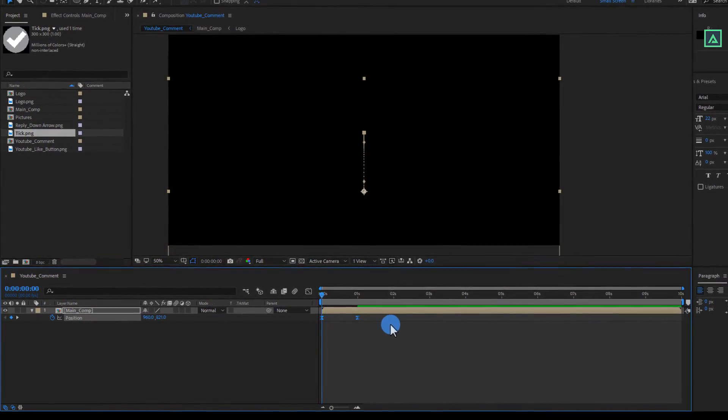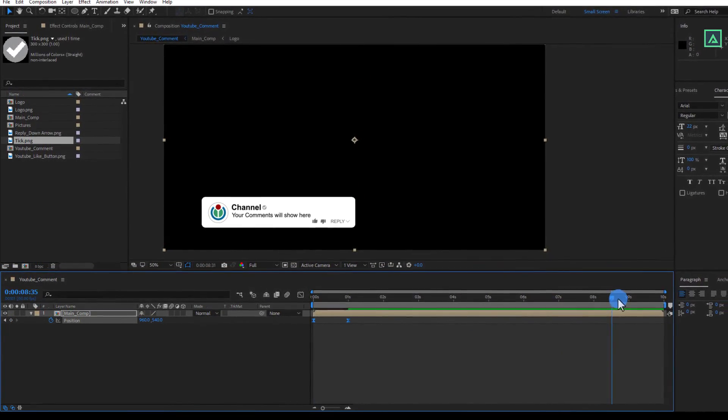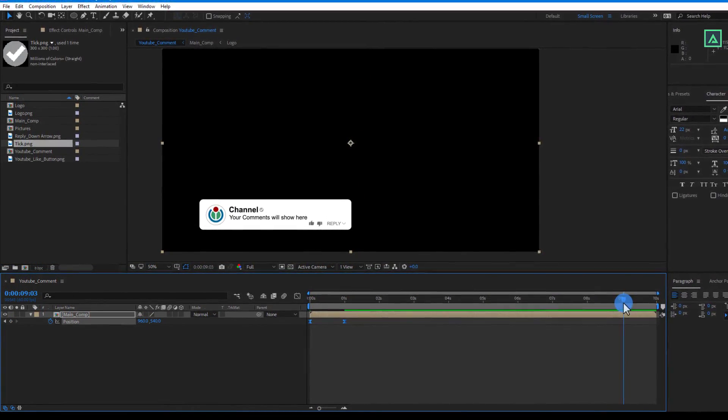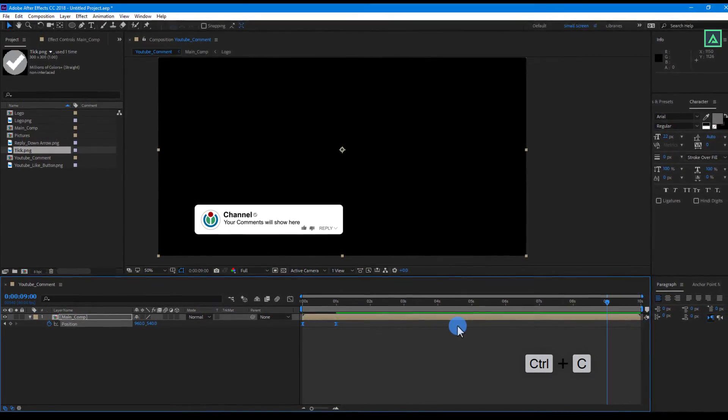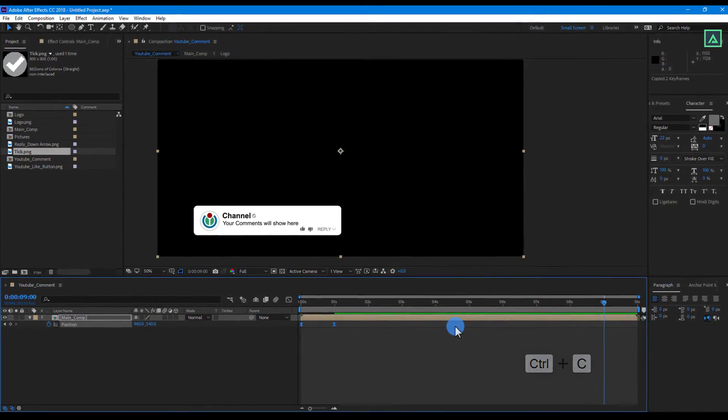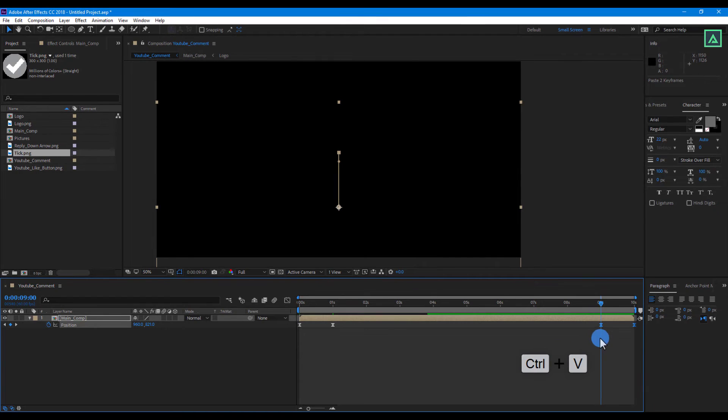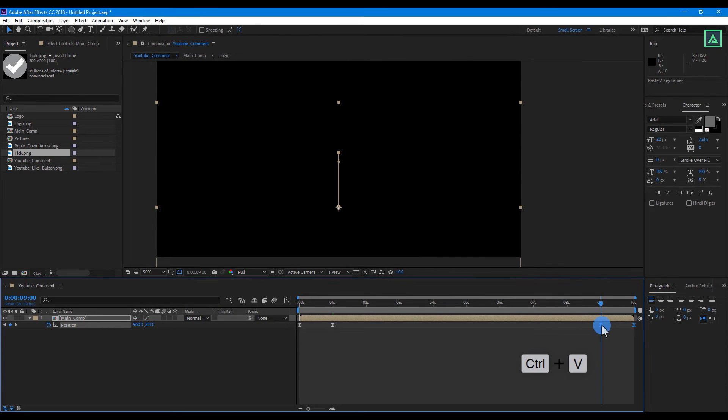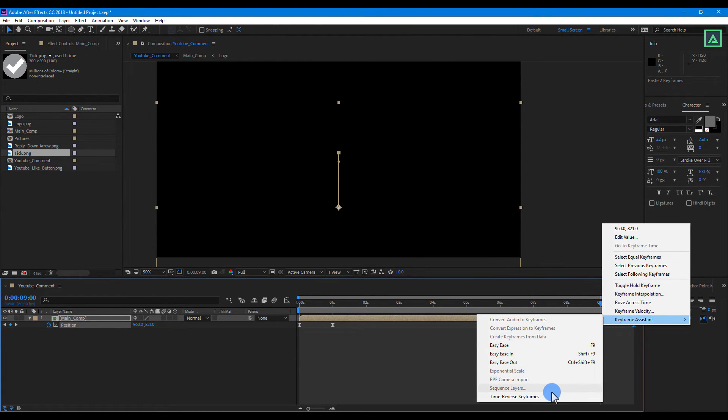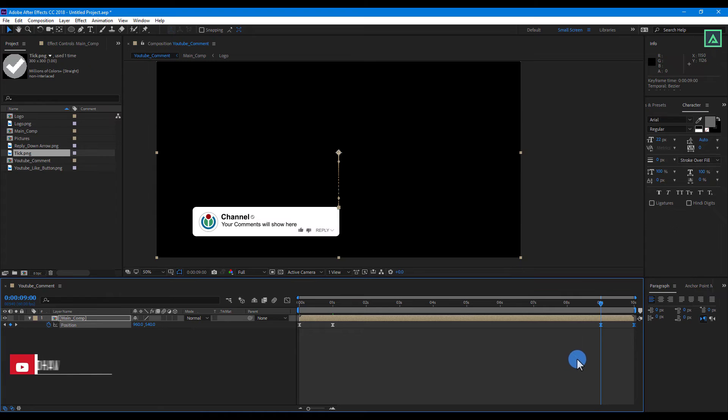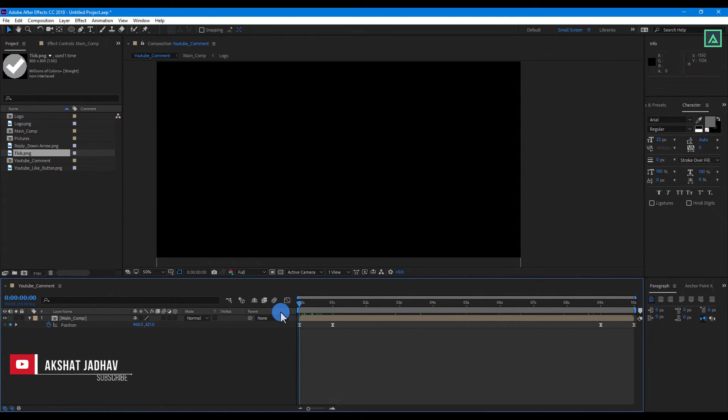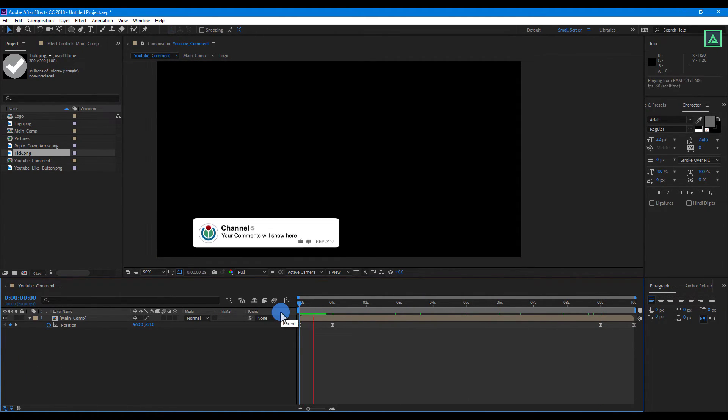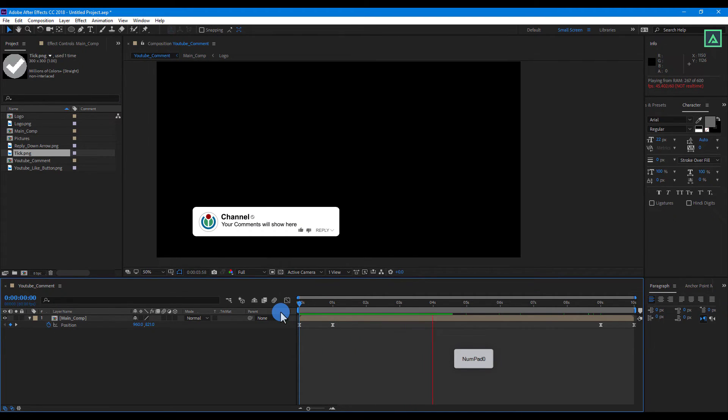Select both keyframes, go to around 9 seconds. Then press CTRL plus C to copy it and press CTRL plus V to paste it. Then select both the last keyframes, right click on them. Go to keyframe assistant and select time reverse. Now press 0 to around preview this animation.